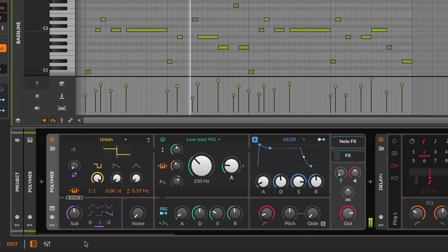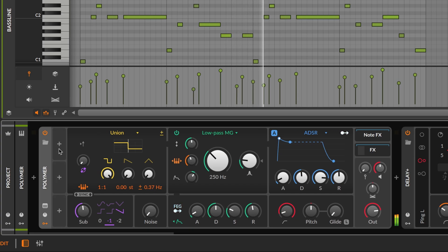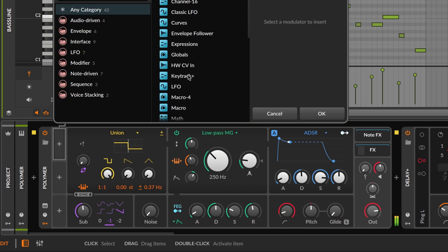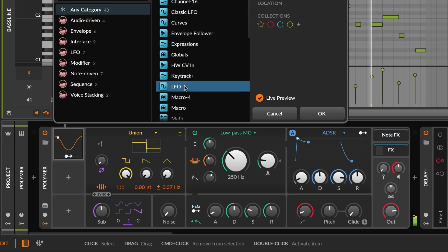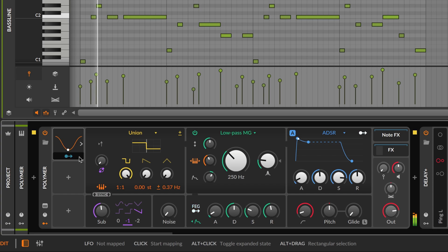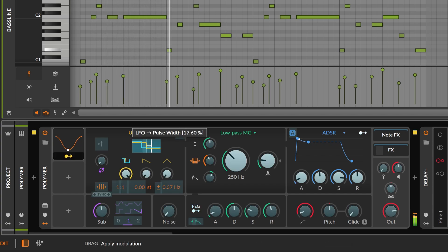Let's see where we can take this synth bass using Bitwig's modulation system. We'll use an LFO to modulate the pulse width of the oscillator for a gentle tone shift.